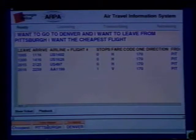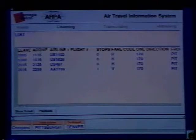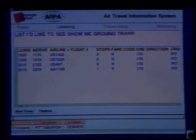It's also able to recover from various types of disfluencies and restarts. List — I'd like to see. Show me ground transportation in Denver.